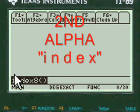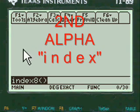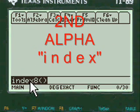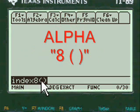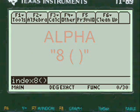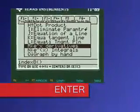To get to my menu, you press Second, Alpha, and enter the letters INDEX, then press Alpha again to enter the 8 and the open and close parentheses. Press Enter and you're into my menu.